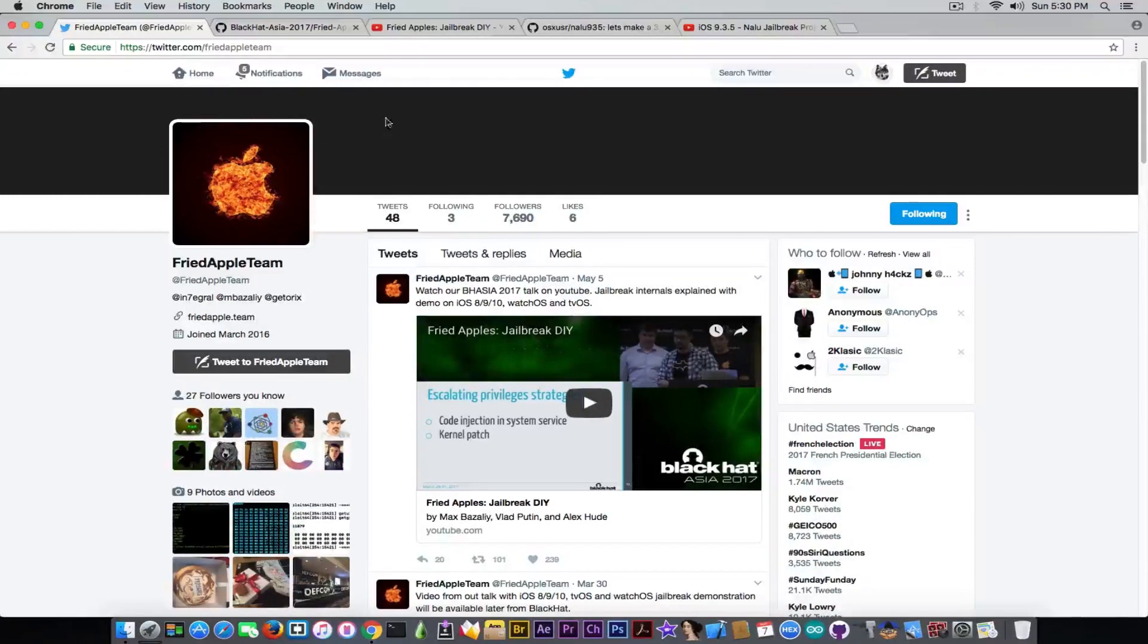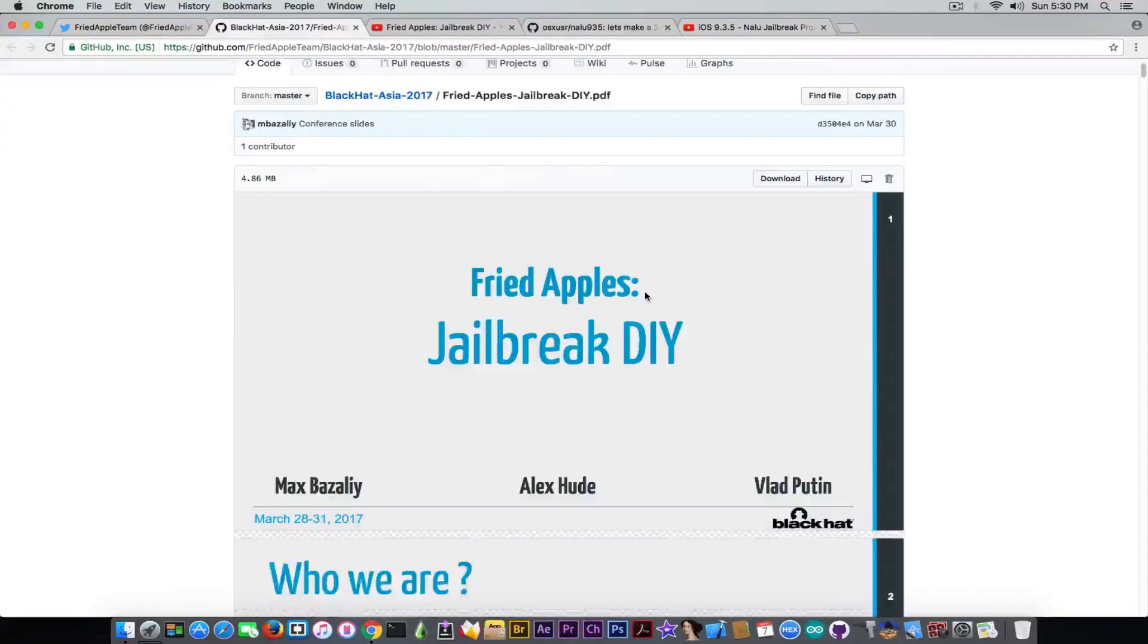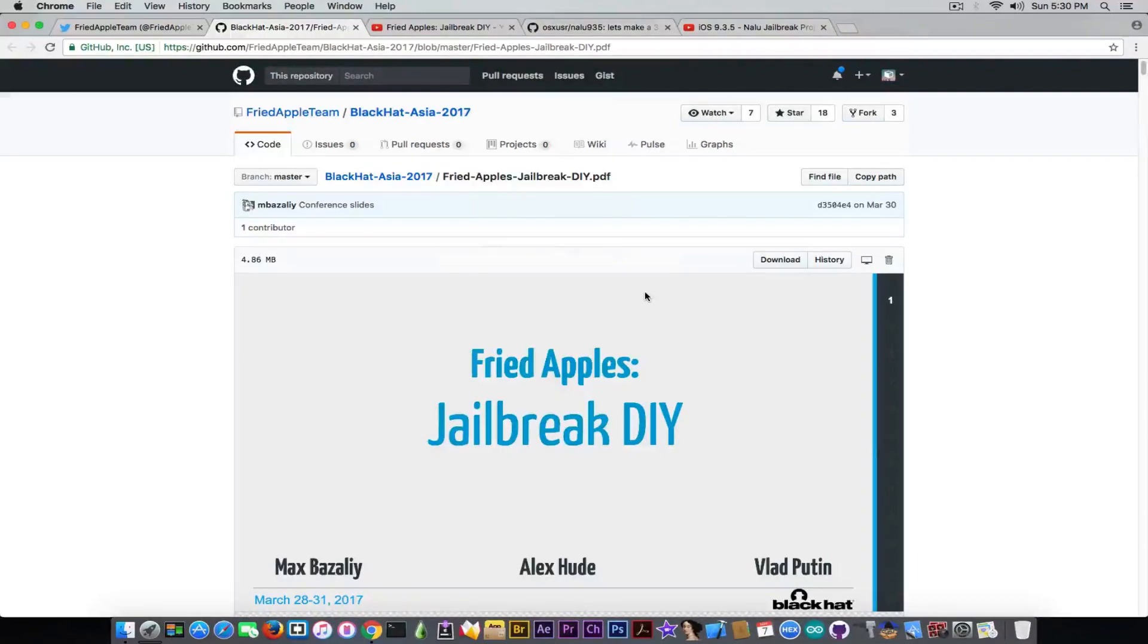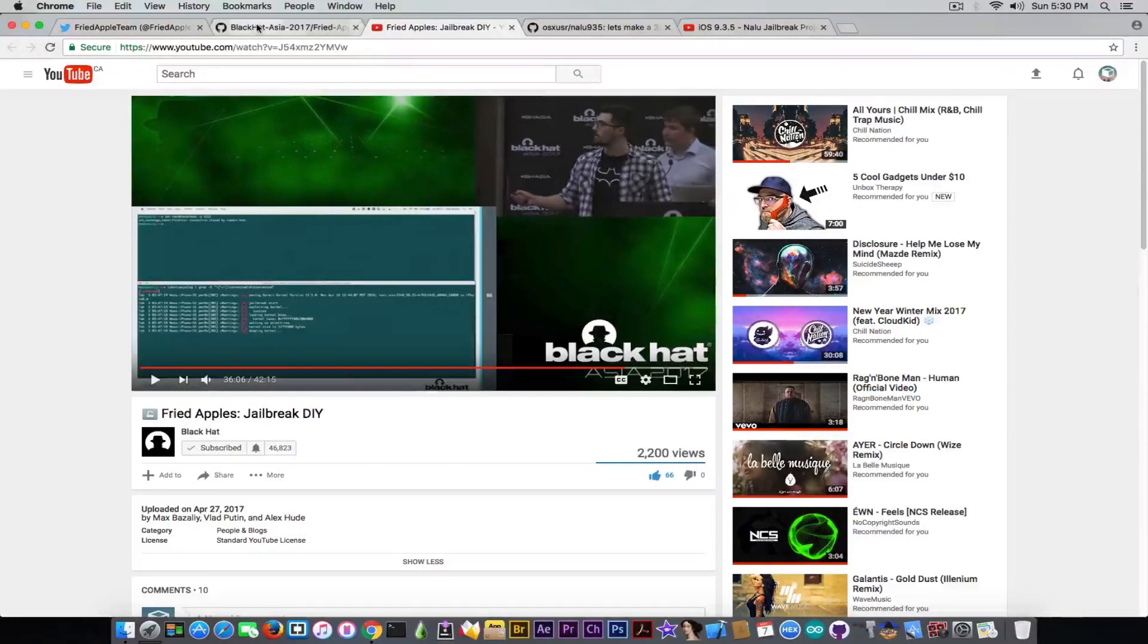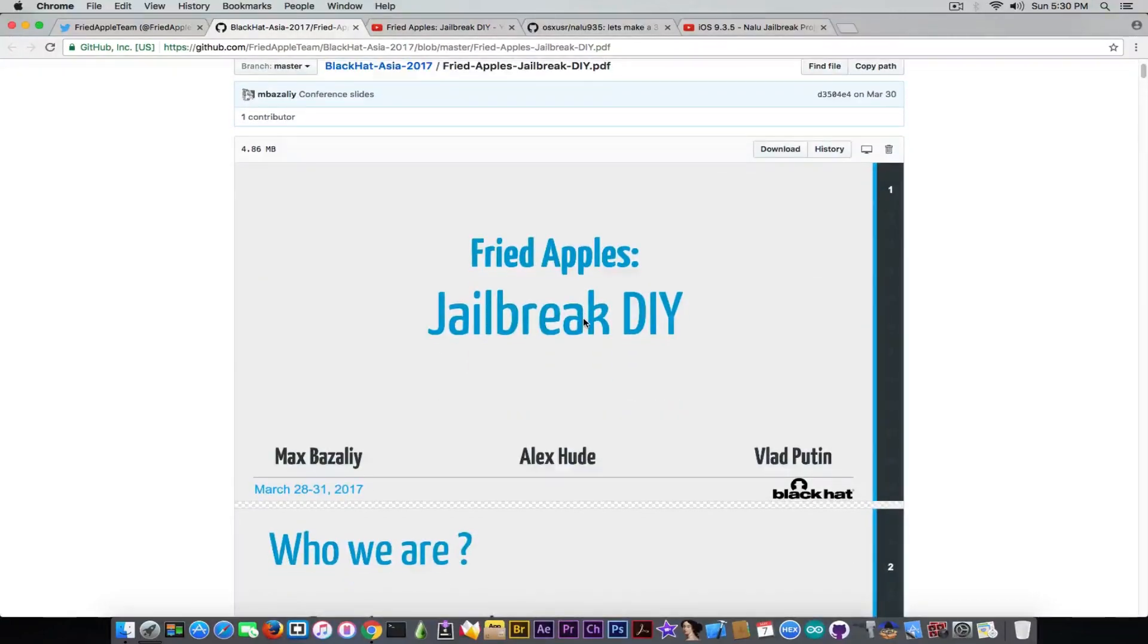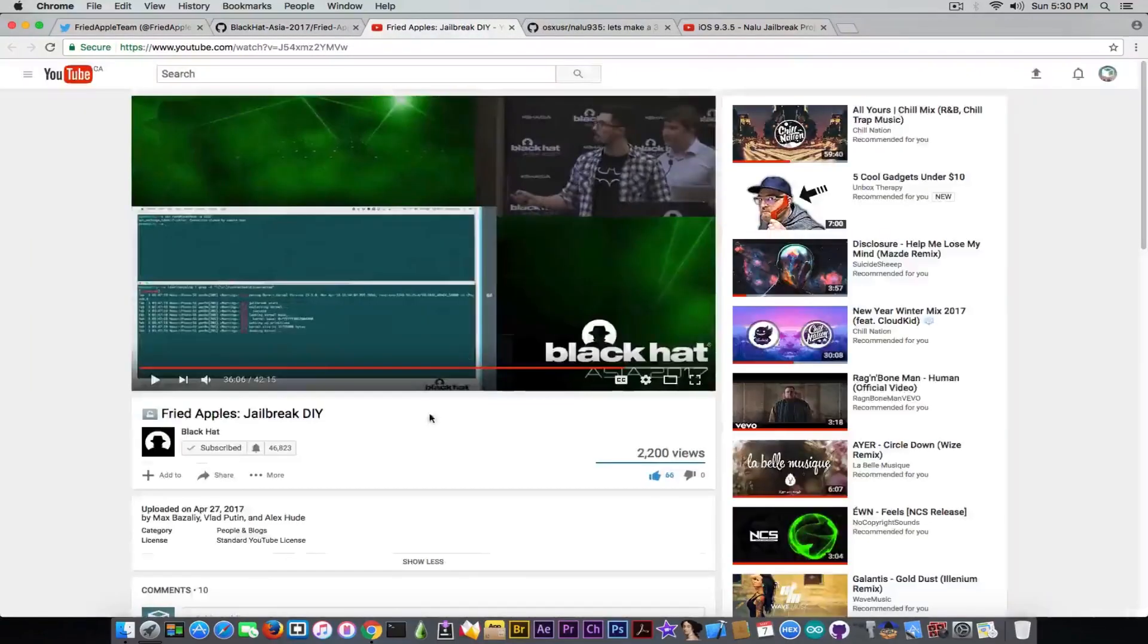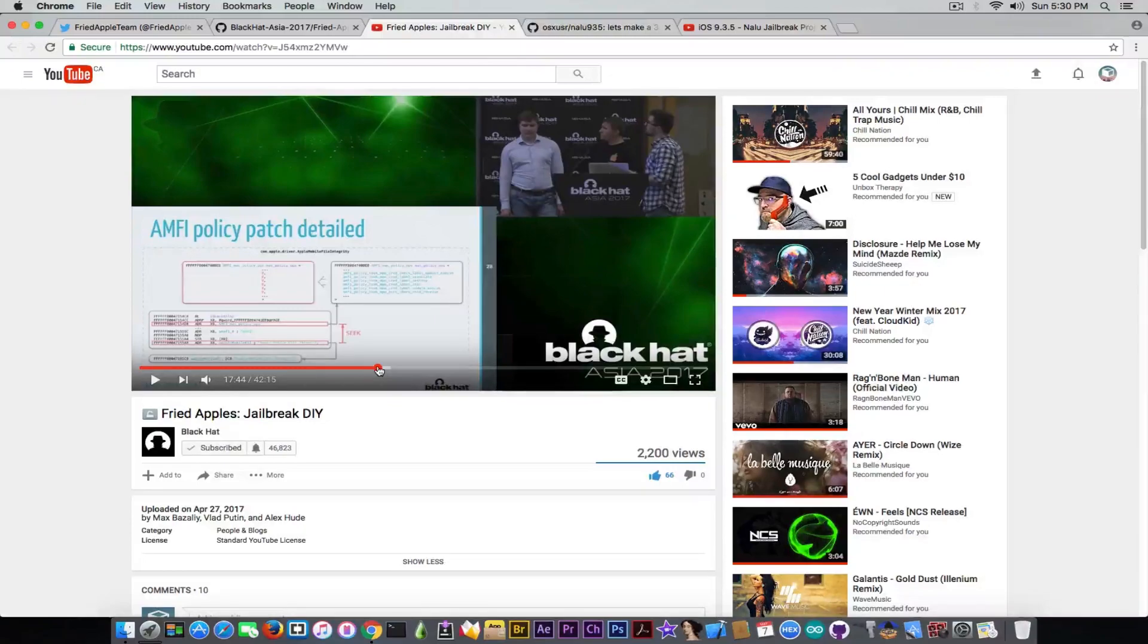The next thing I want to talk about is their presentation that's available on their GitHub. If you don't want to watch the entire video about their jailbreak DIY for iOS 9.x, you can go ahead and simply read the pages. Although it's very important to actually watch the presentation, as they present the slides and explain in depth. So it's definitely worth watching.